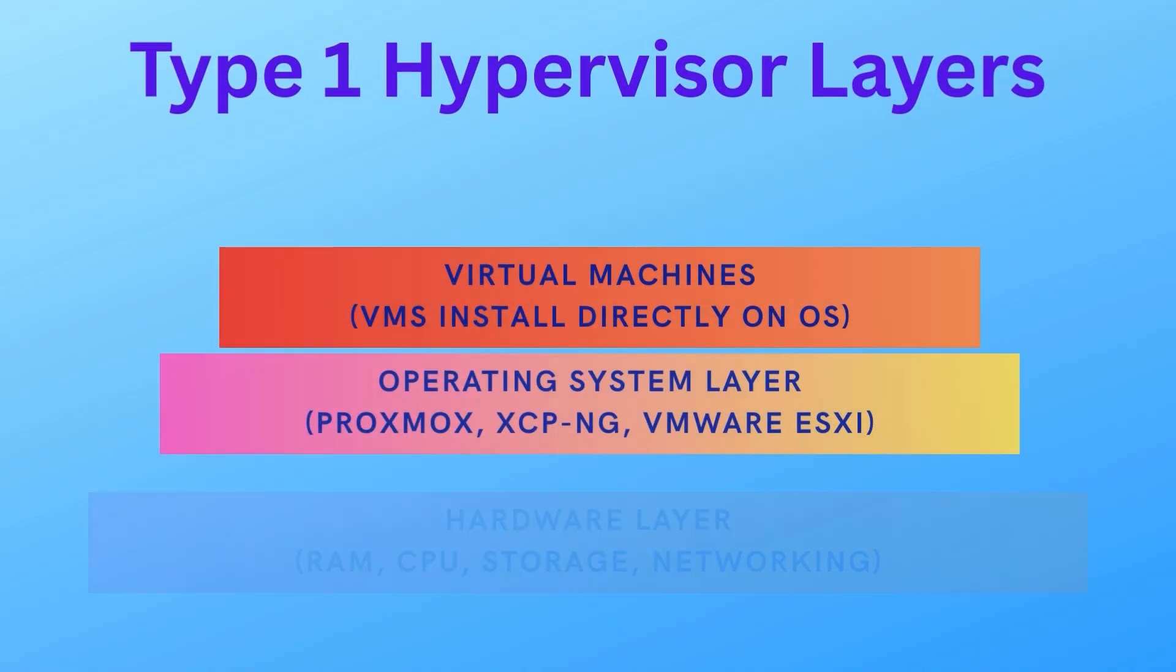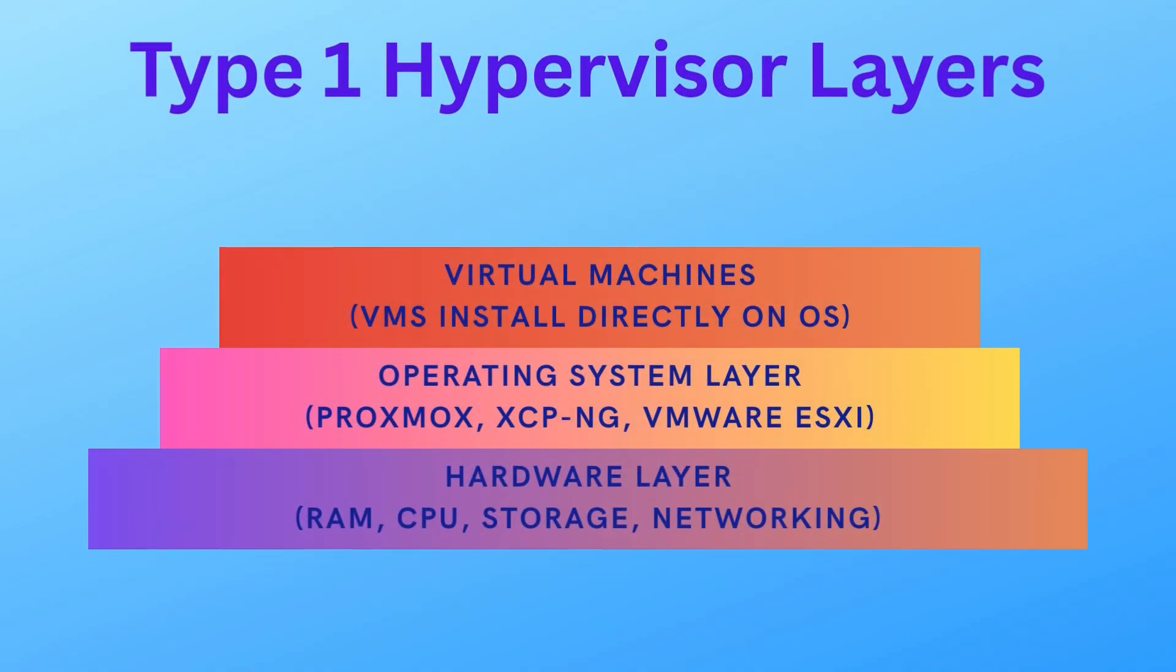Another type of hypervisor is known as a Type 1 Hypervisor, where you have the hardware layer, then you have the hypervisor that is your operating system that goes on top of your hardware layer, and then you build your virtual machines on that hypervisor.